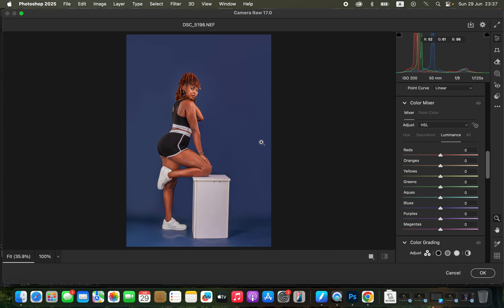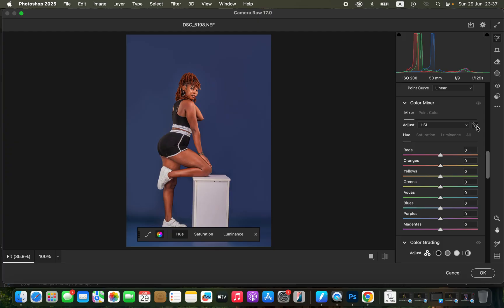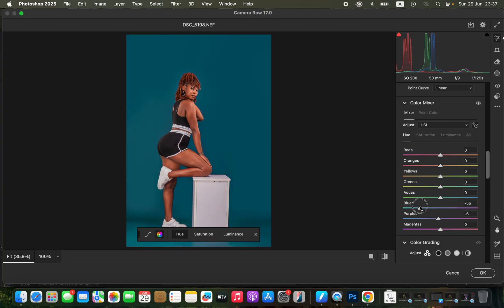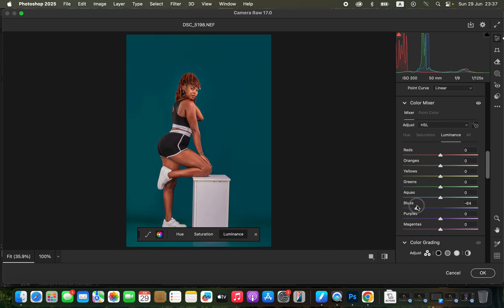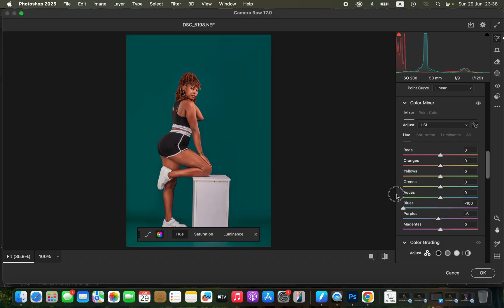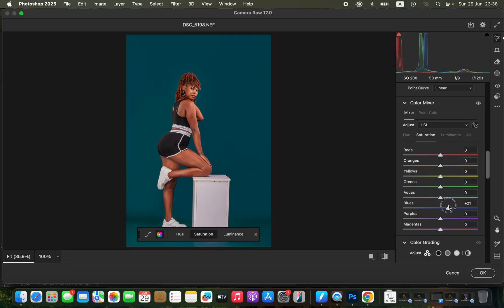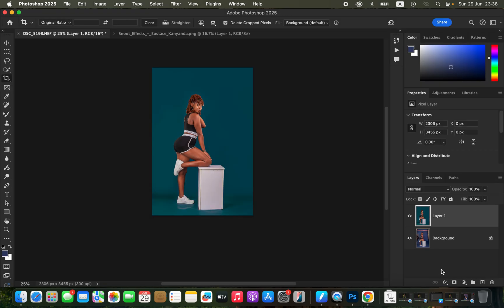If you're not sure which color to change, click the pointer and click on that color in the image. Moving the Hue slider will affect the blues most prominently. Calm the Blues and adjust the Hue. You can also darken the backdrop by going to Luminance and reducing the blue color's brightness. You can play around with the Hue and Saturation to find what looks best. Slightly increase the Saturation of the backdrop, then click OK.